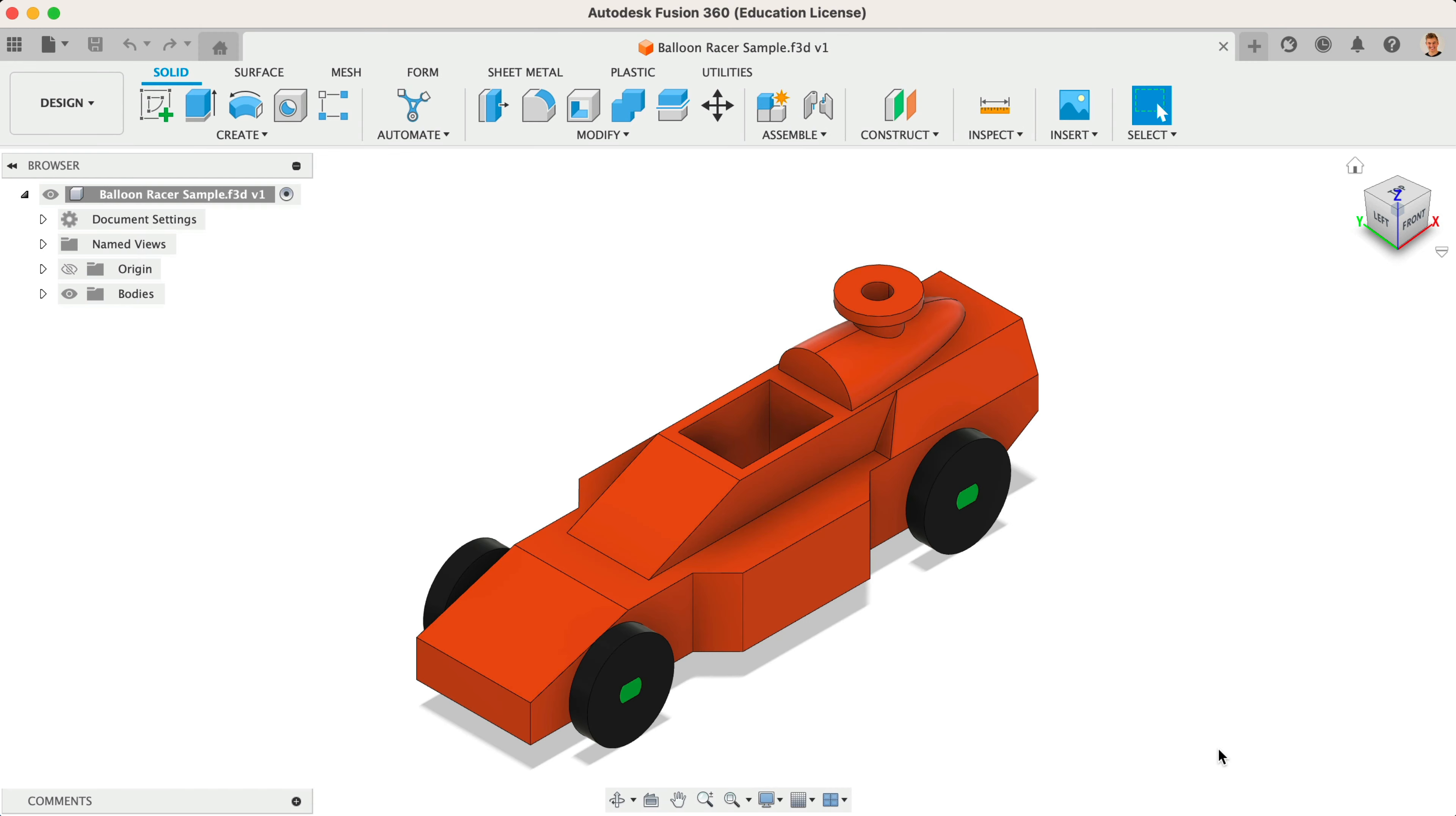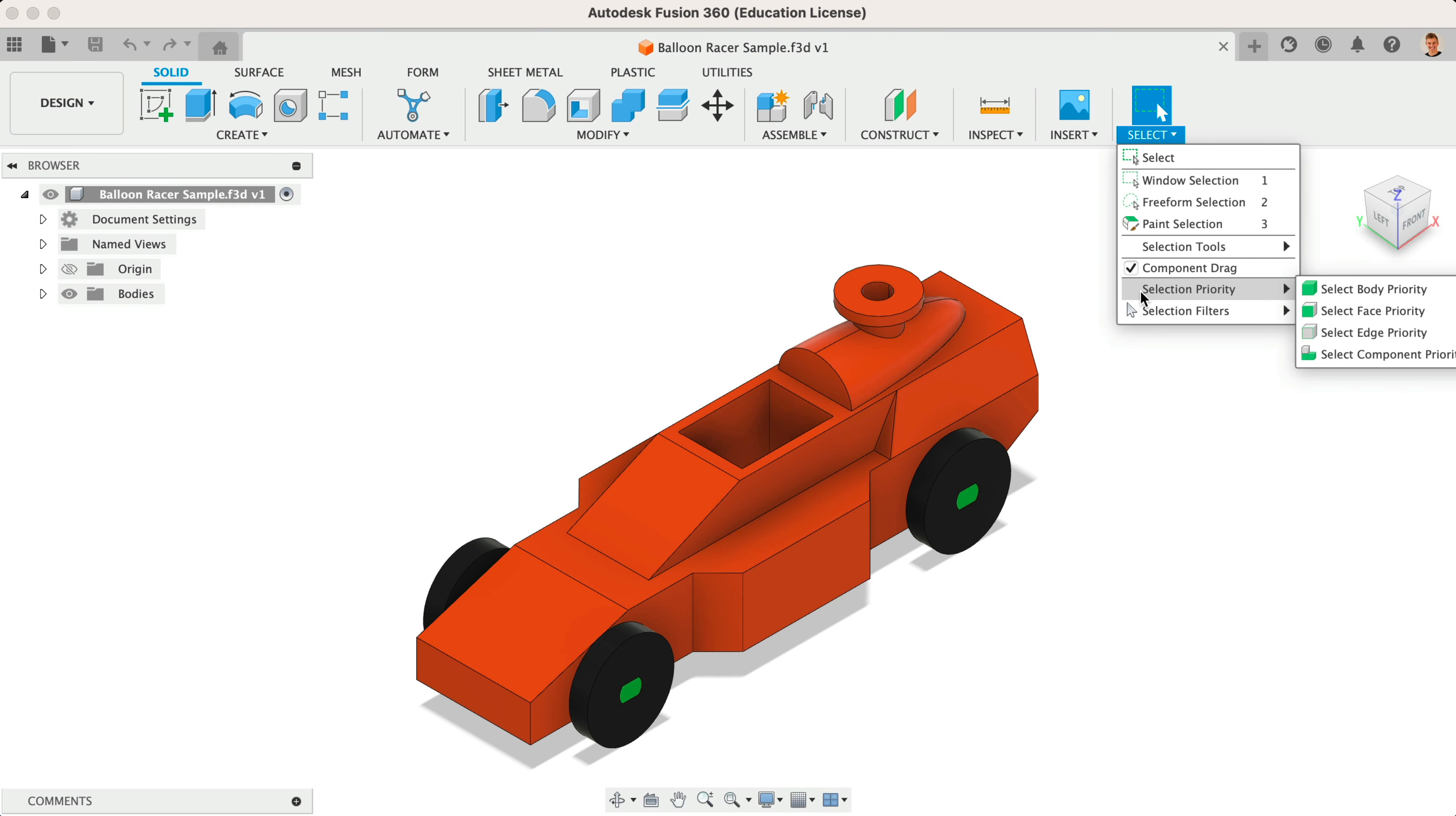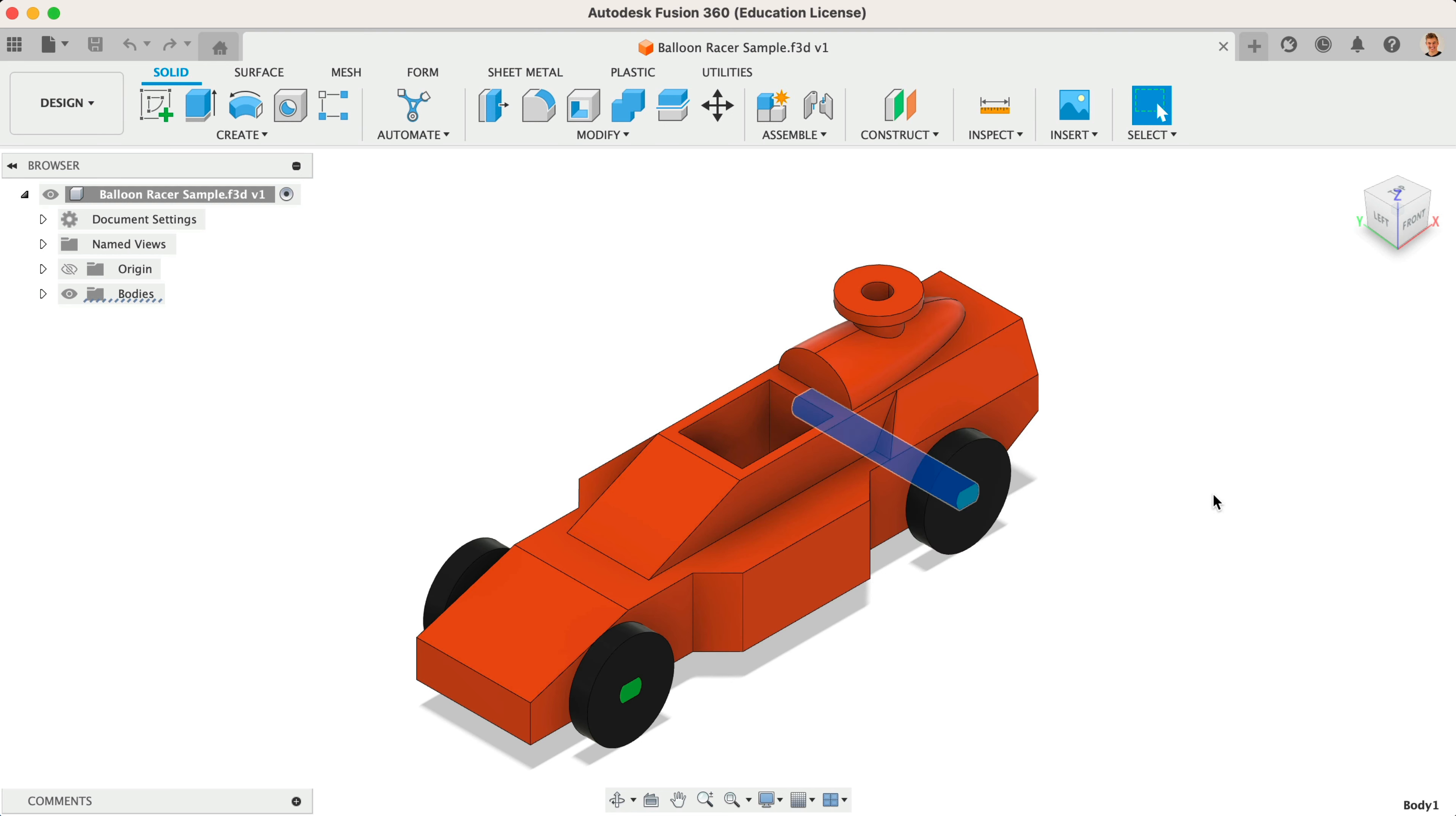In Tinkercad, selecting an object will select the entire body. In Fusion 360, selecting an object will select only a face or edge. You may find it helpful to set your selection priority to the option called Select Body Priority. Fusion 360 will then select entire bodies when clicked, while the various modeling features are still intelligent enough to help you select edges and faces.